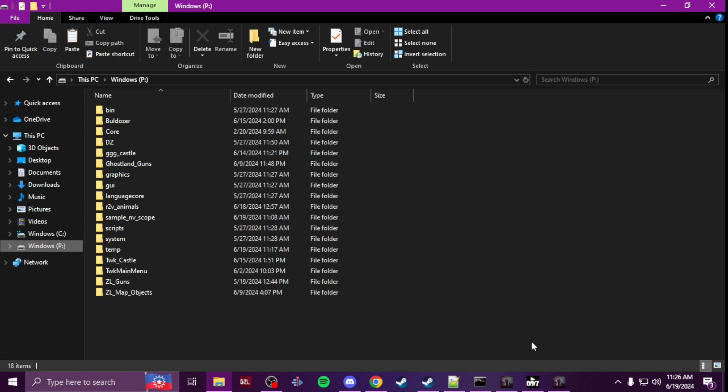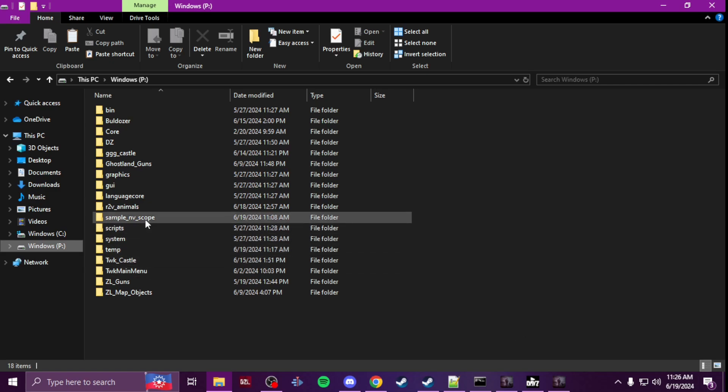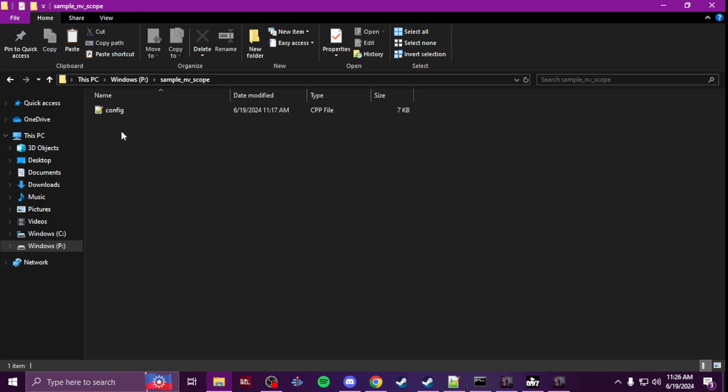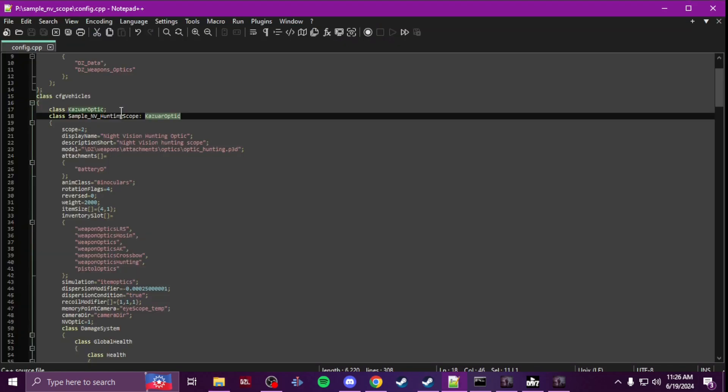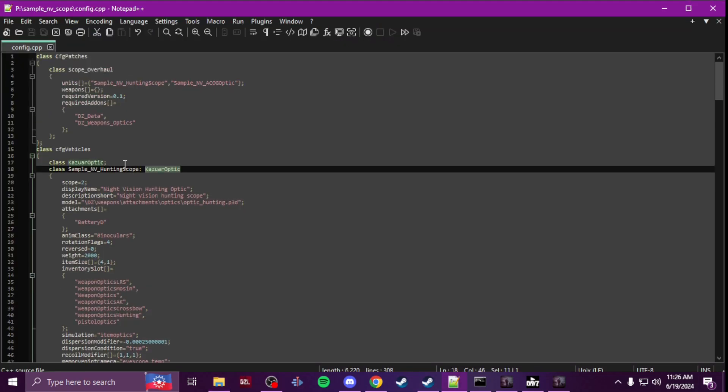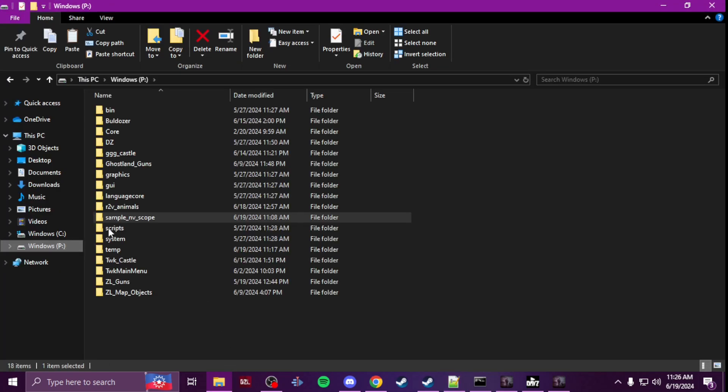Pretty much you just make a folder in your P drive and then you're going to drop a config in here. In that config you're going to, if you go to your P...